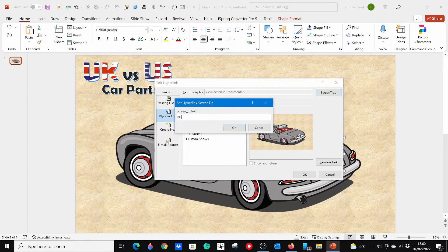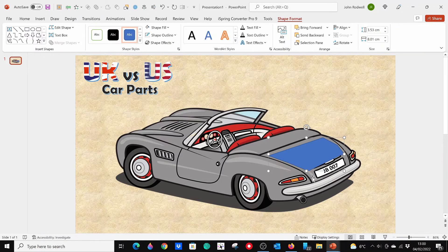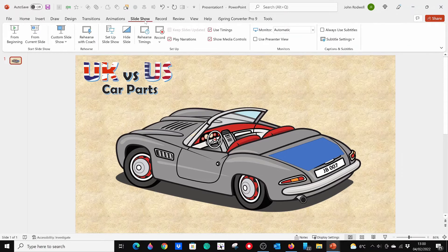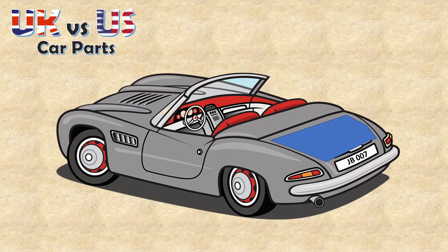Now you can click on the Screen Tip button and type in the text that you want to appear. You can open the slide in show mode and check how it works. So there's your screen tip.